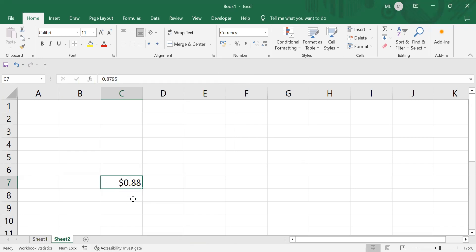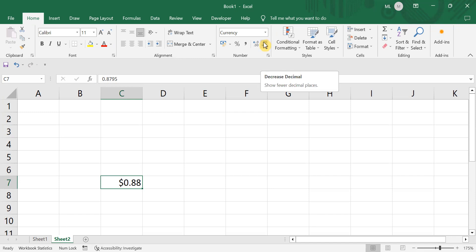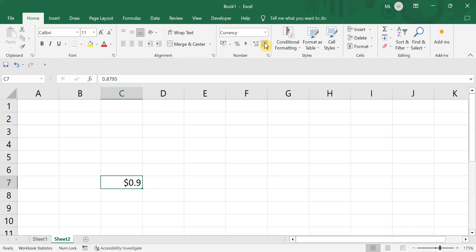Now I can see it is 0.88 dollars. If you only need one digit after the decimal, you can tap on the Decrease Decimal option. If you click on it, automatically your number gets rounded to one decimal place. Earlier it was 0.88, but after pressing the Decrease Decimal option it gets rounded to the nearest number — so for 0.88, the closest is 0.9, and it has been rounded off.